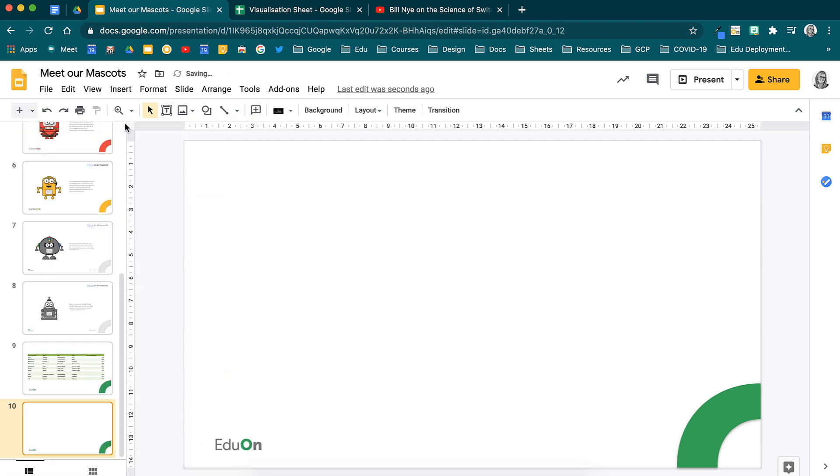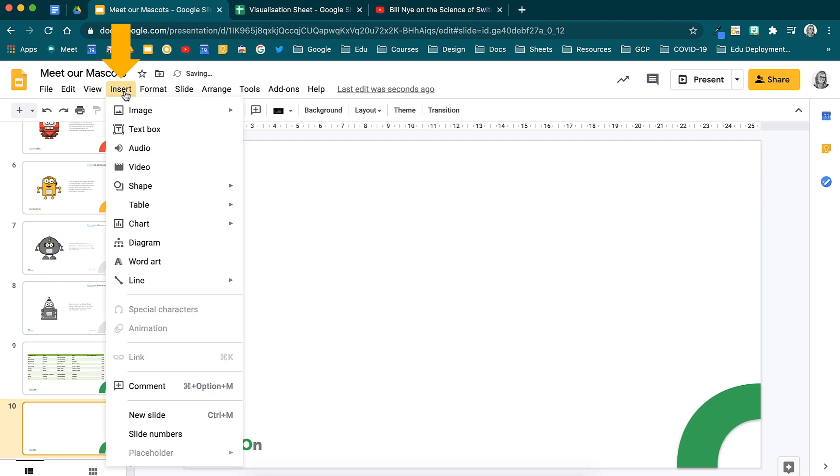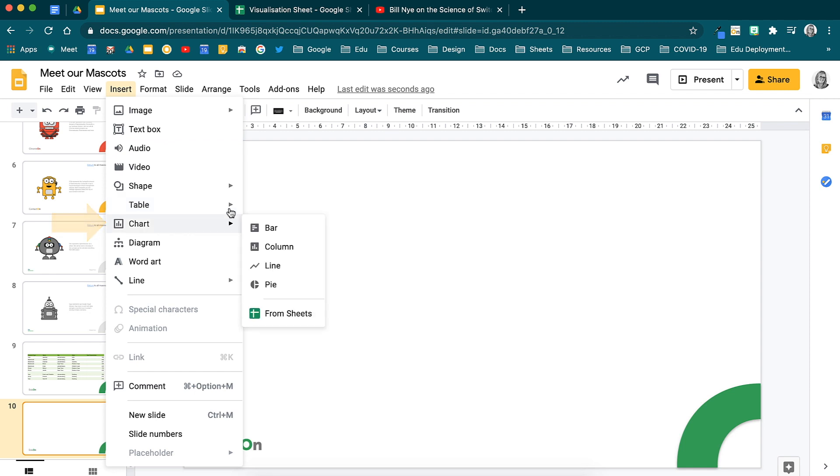If you would like to insert a chart from a spreadsheet, head to your menu toolbar and select insert. You will see a number of options appear when you hover over the chart. Here you can choose to create a new bar, column, line or pie chart or alternatively to add a chart from one of your spreadsheets.